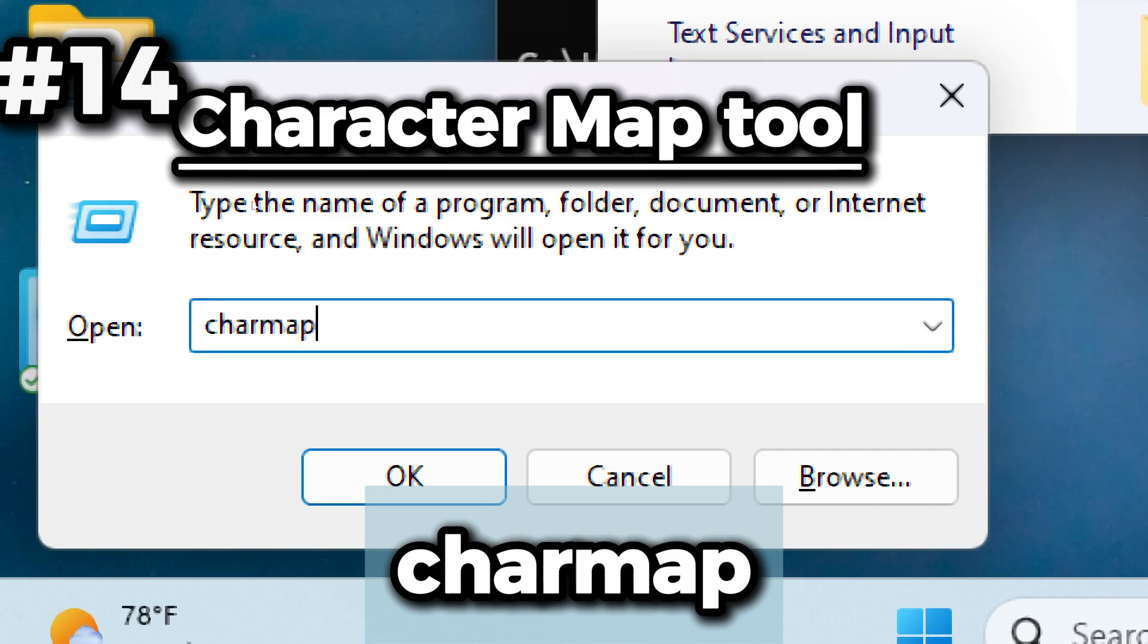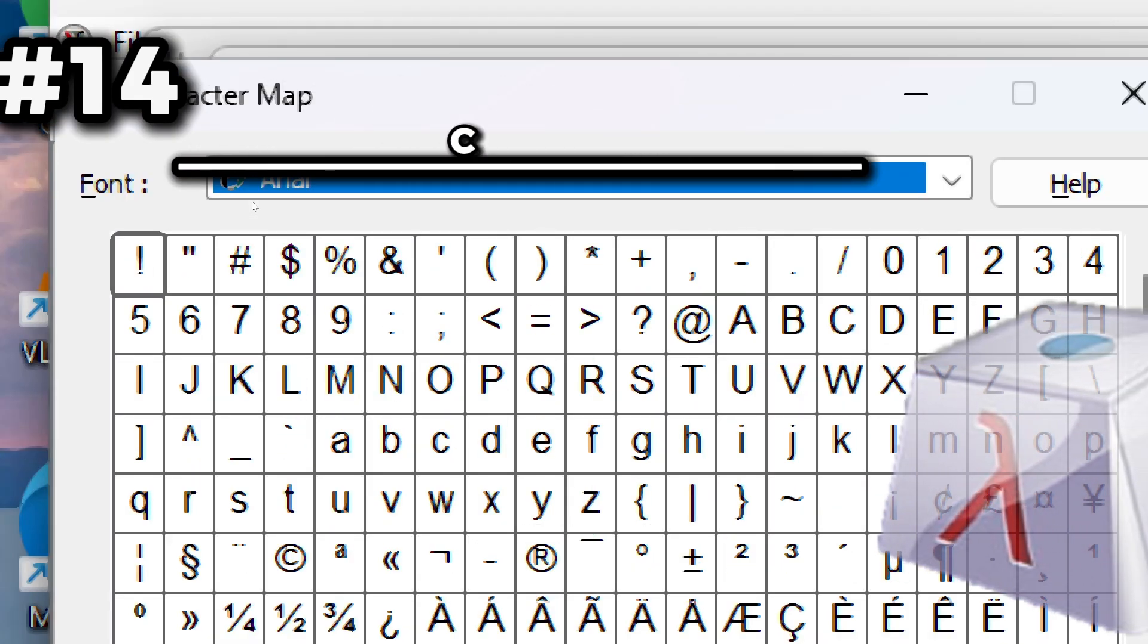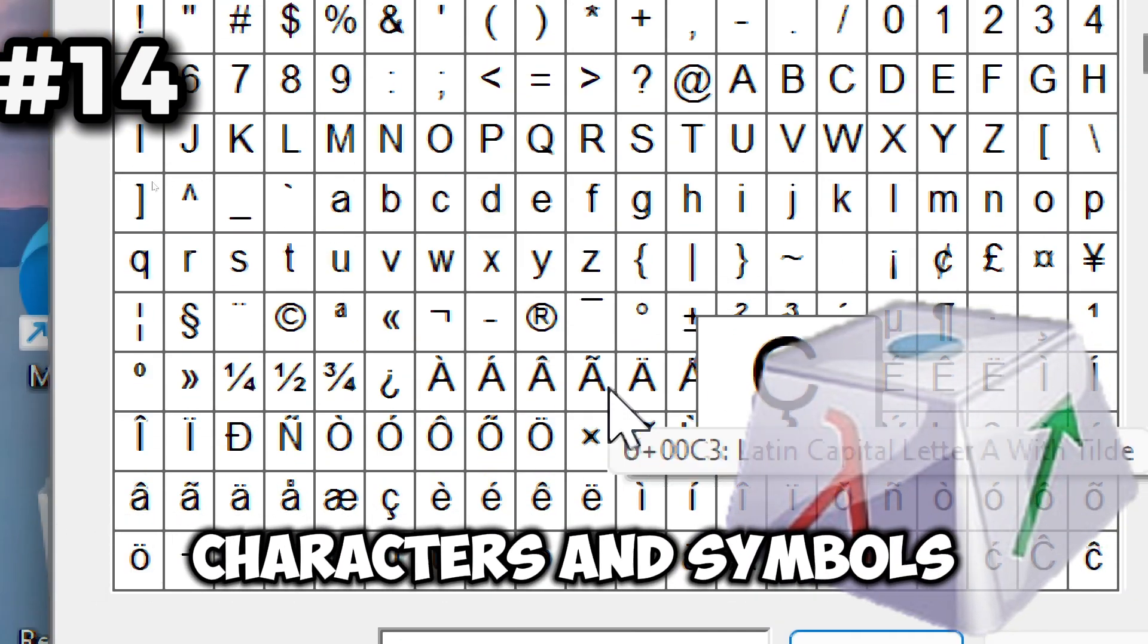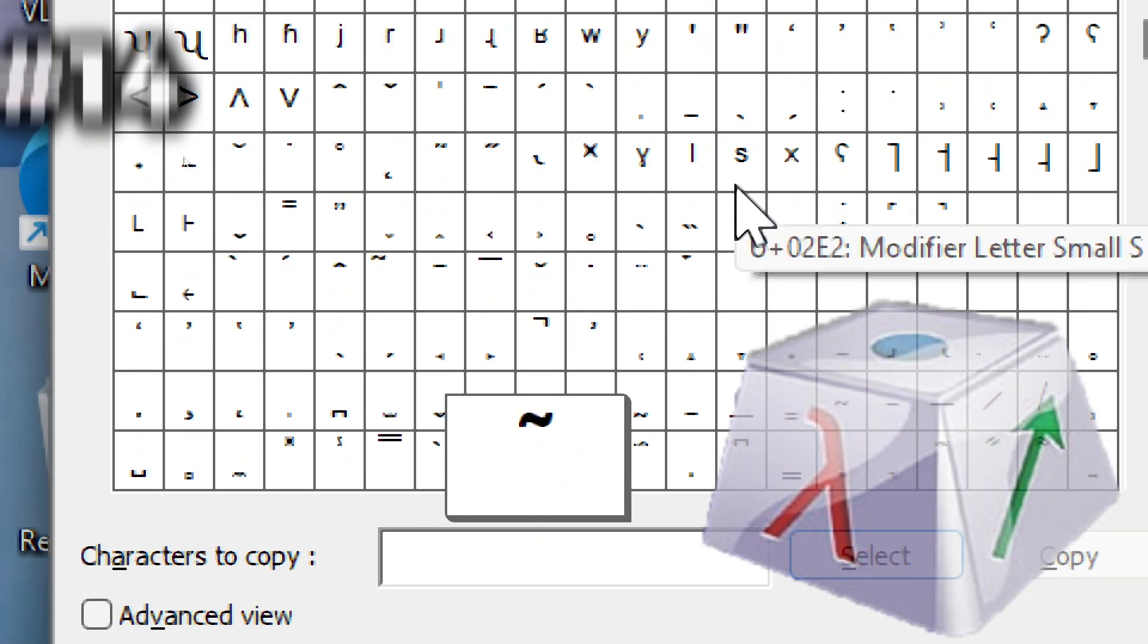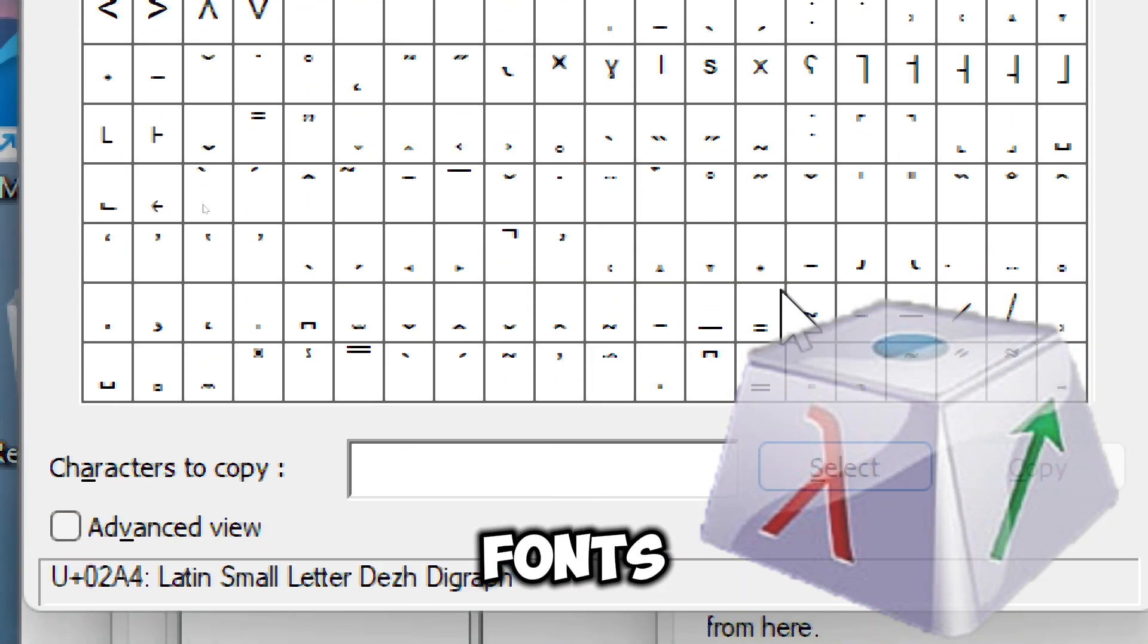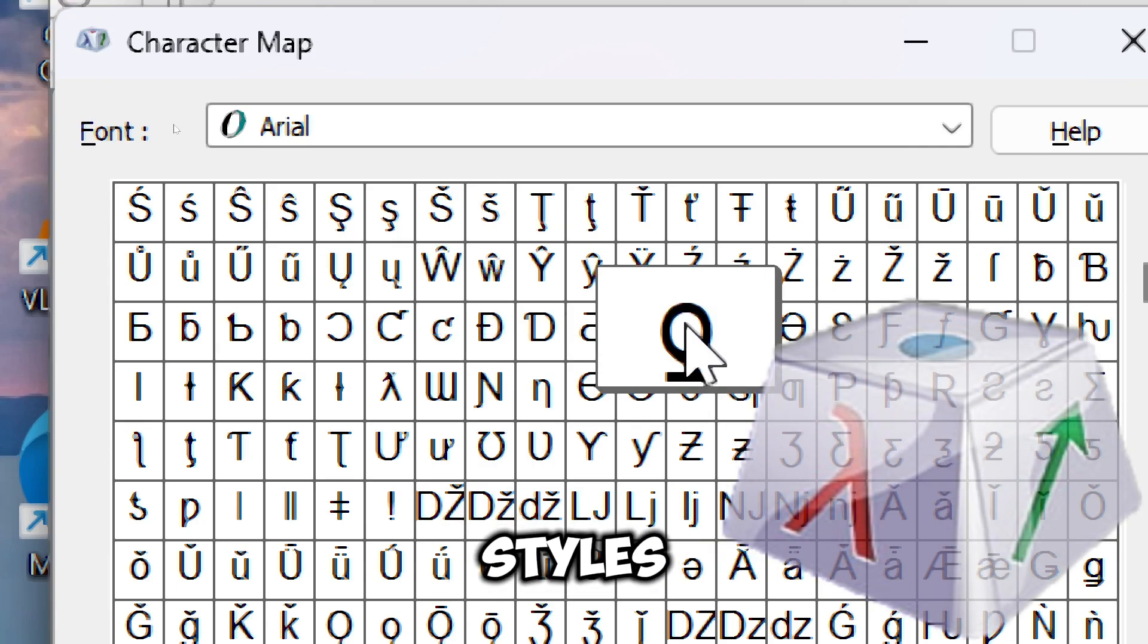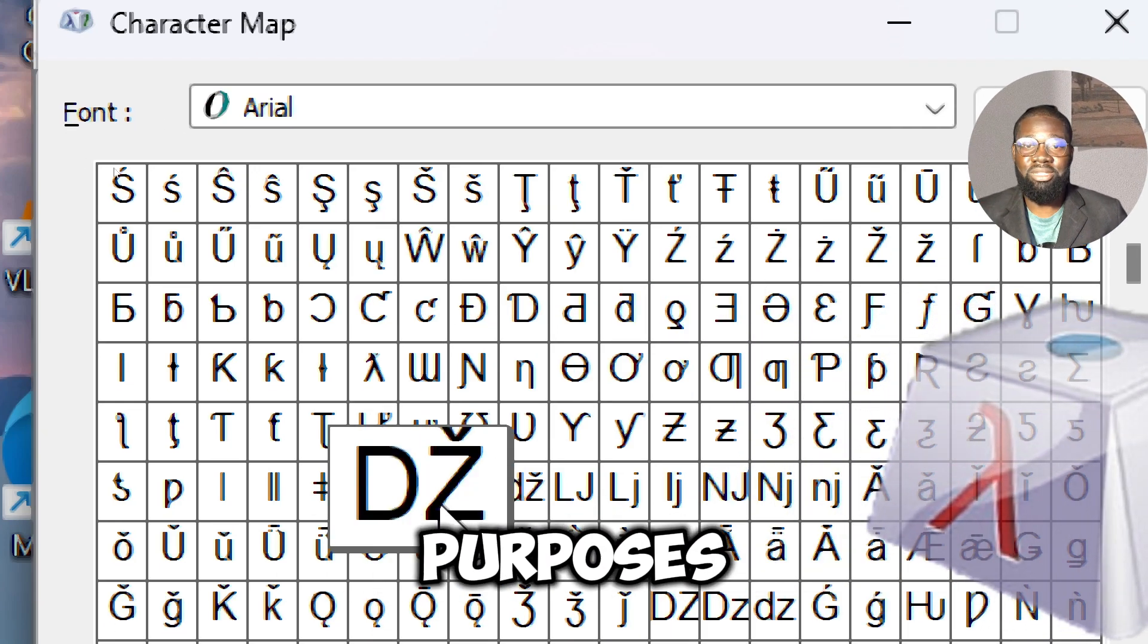Now we have the charmap command. This opens the Character Map tool, which provides access to a wide range of special characters and symbols not readily available on the keyboard. It displays characters from various fonts installed in your system, helping you explore and utilize different typographic styles for creative or professional purposes.